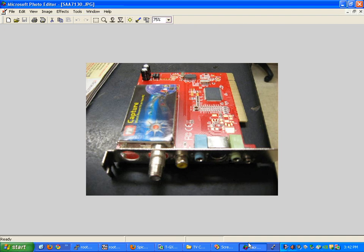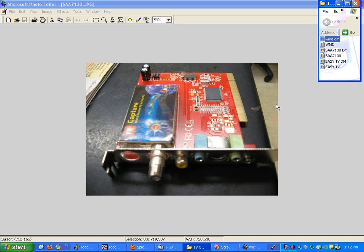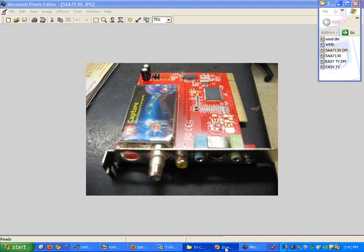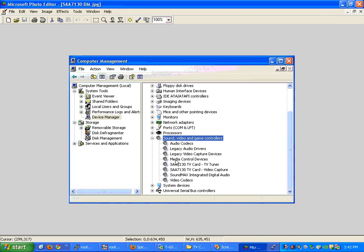And this one says SAA7130 TV card. So those are the three different things that we should see if the TV card is installed correctly. If it's not installed correctly, then you need to follow the next video.